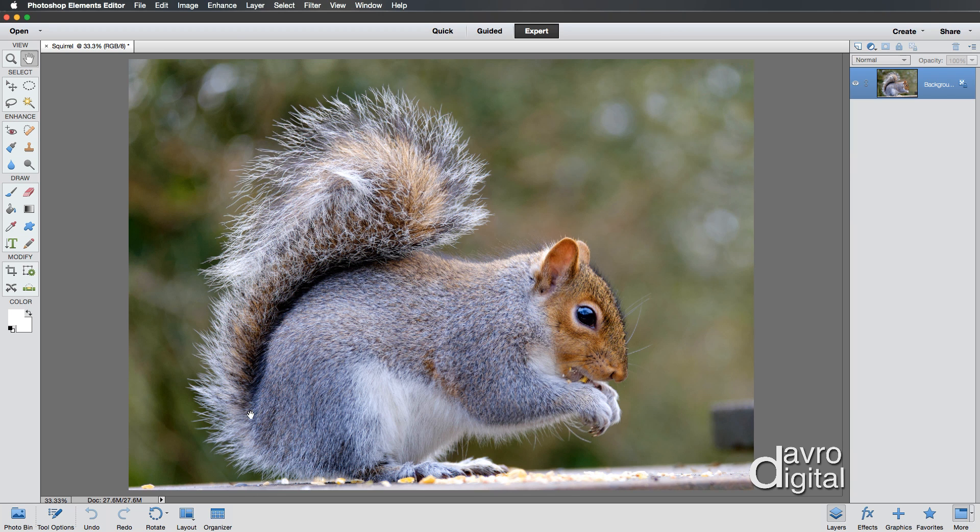So let's just take a look. Down the bottom, you'll notice these document sizes are now both exactly the same because we're down to one single layer.